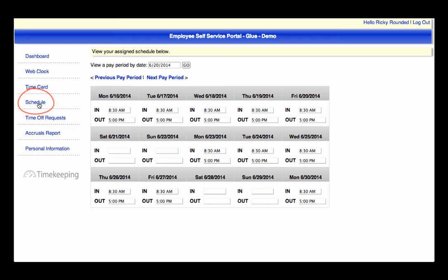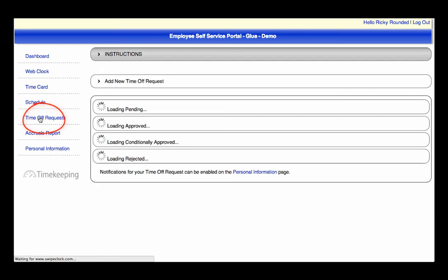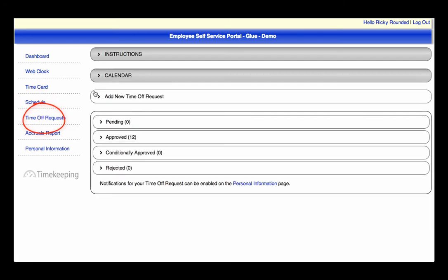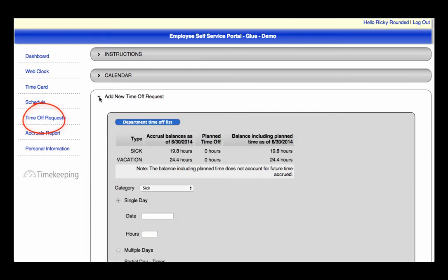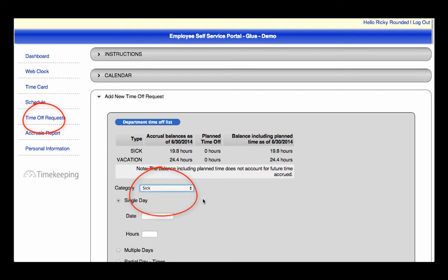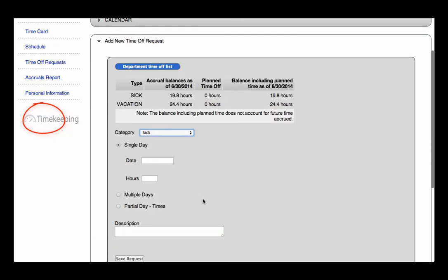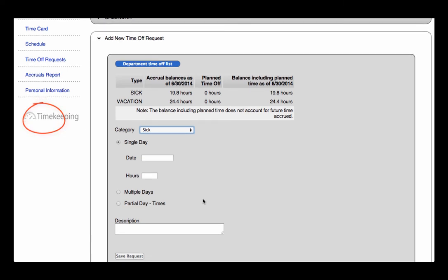Fourth is the option to Request Time Off. This is one of the features that is most utilized because it creates convenience for you and saves time for your manager. You will choose the category from the dropdown. The options are set specific to your company's requirements. Next, choose the date, the amount of hours, and provide a description.